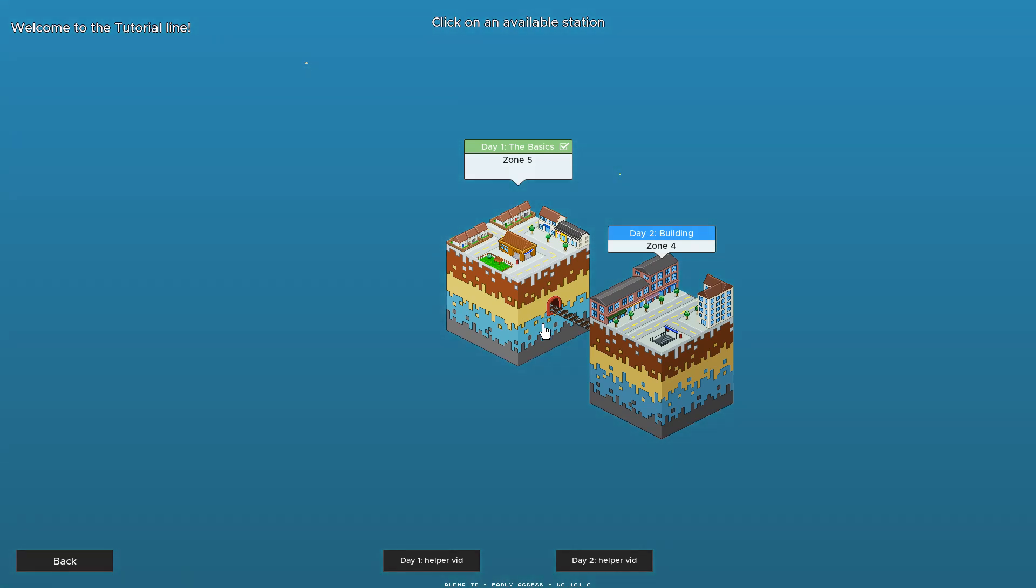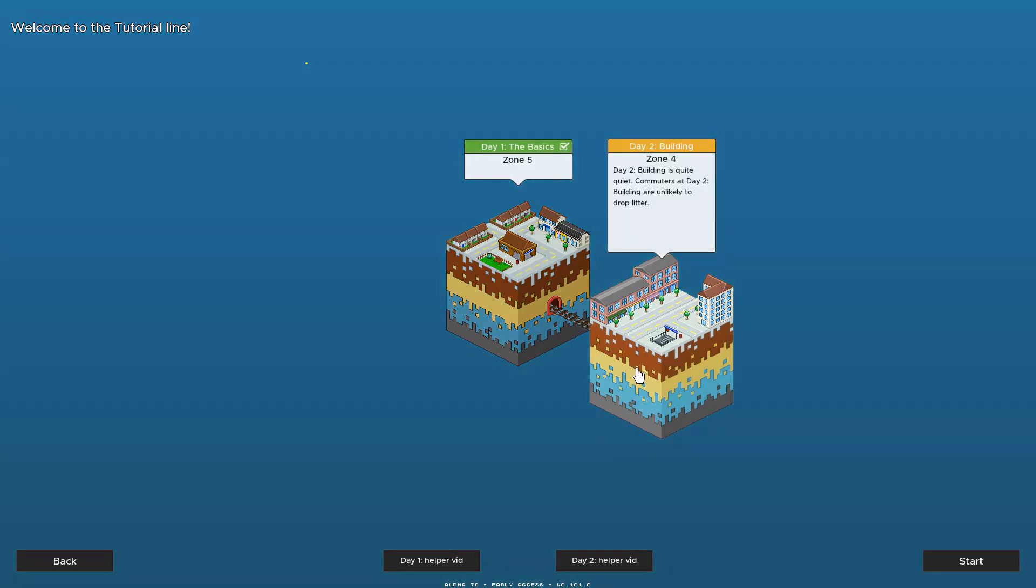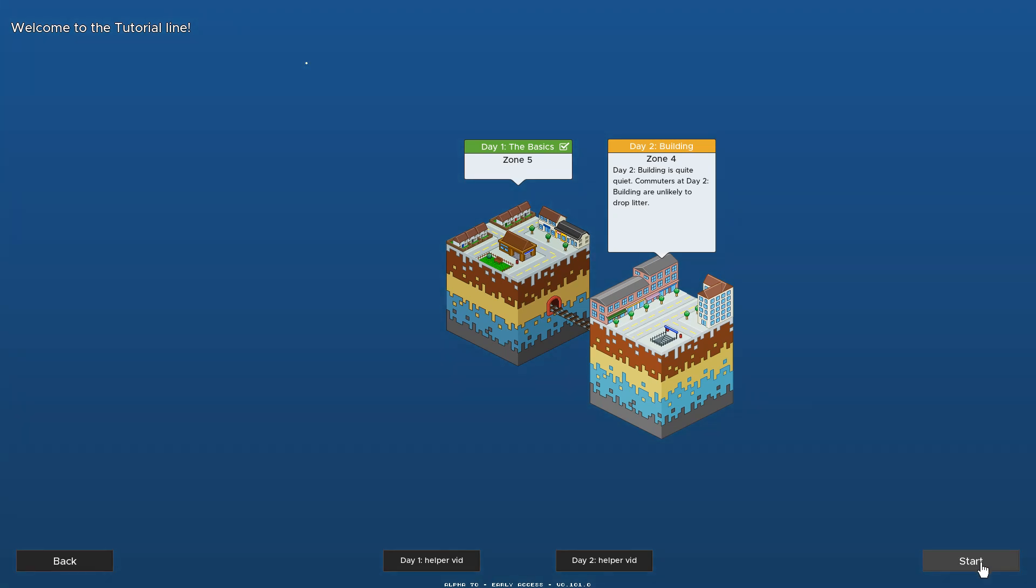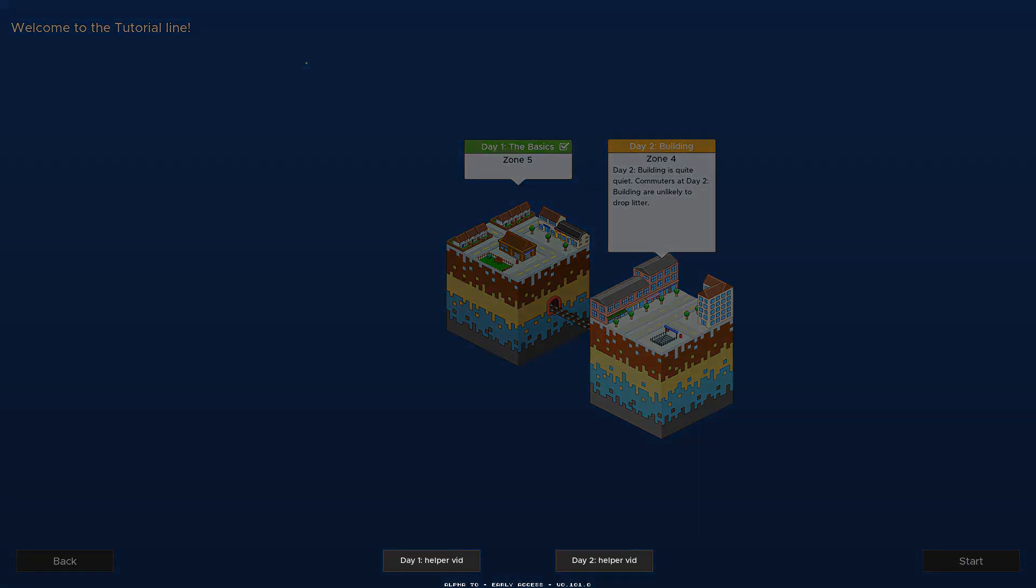Hi everyone, I'm Alistair, I'm the developer of Overcrowd and I'm going to show you how to sculpt and build tracks on the Day 2 tutorial in the game. So select Day 2 and press Start.